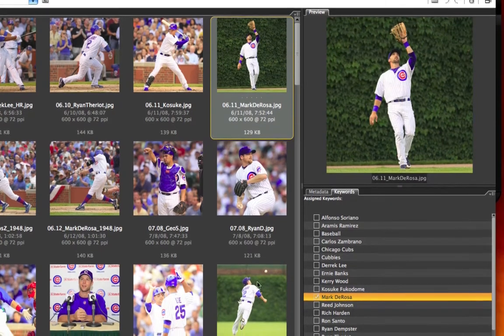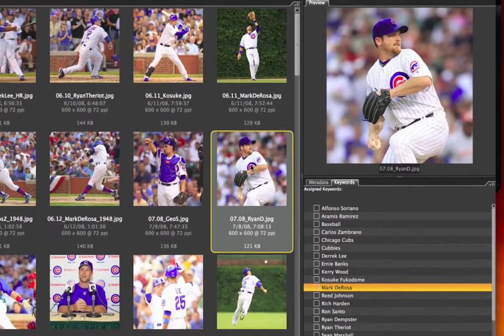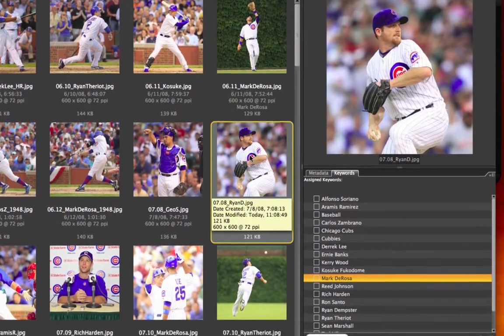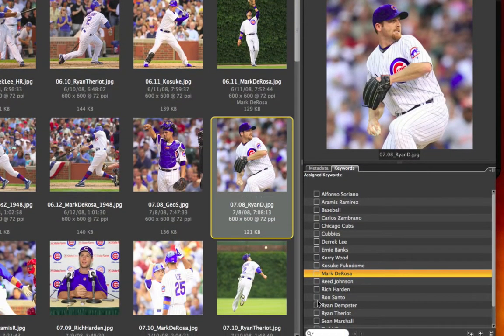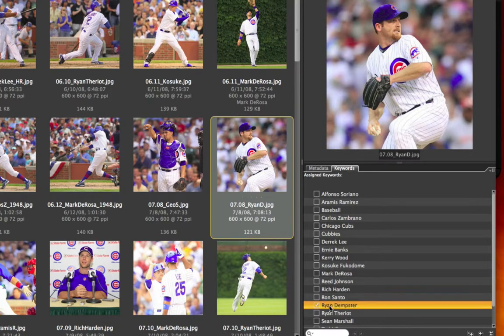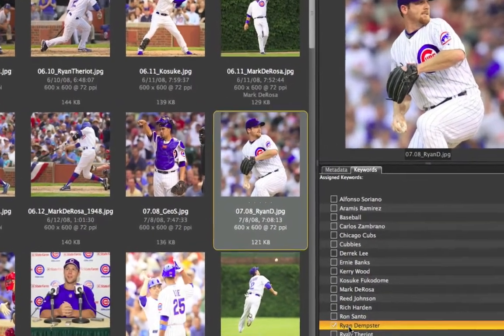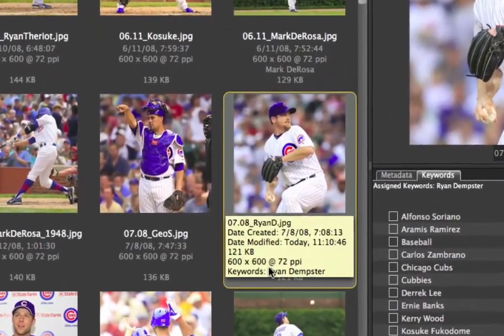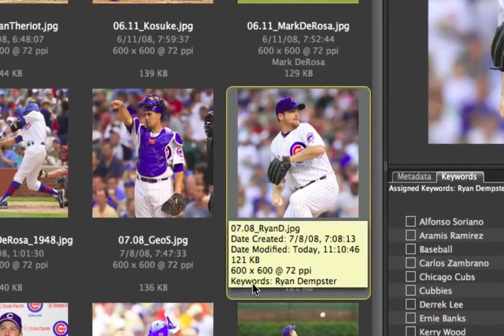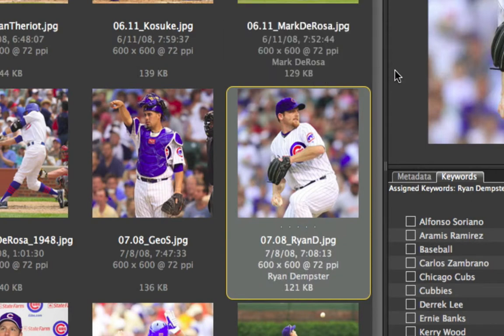And you can do that with all of your images. This one I would go ahead and tag with Ryan Dempster. And you can see it shows up right there as part of the keywords. And you've just mastered it in a minute.